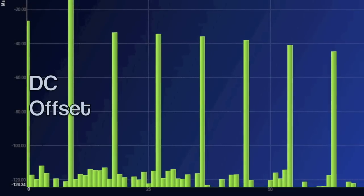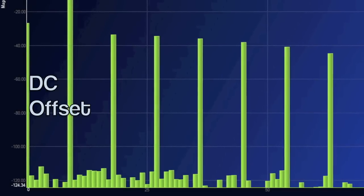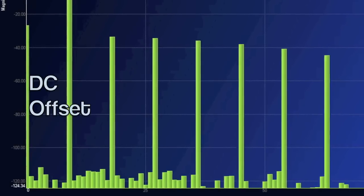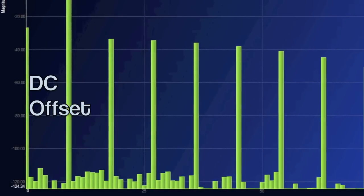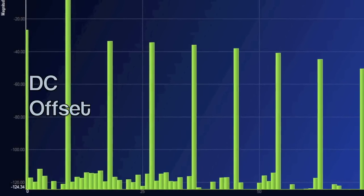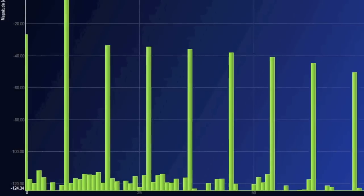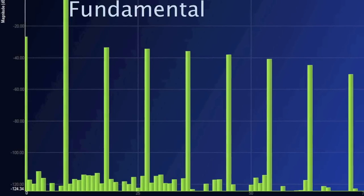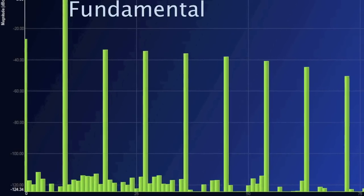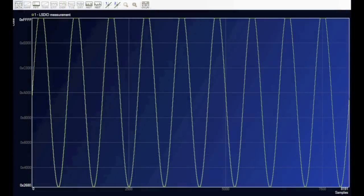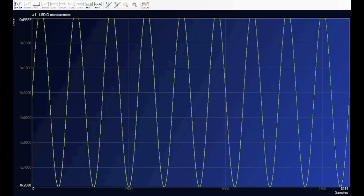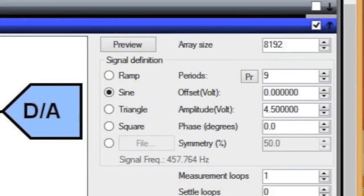On the far left we can see the DC offset in bin 0. That's the DC offset that we added. Next we see the fundamental tone in bin 9. Because we had 9 cycles of the sine wave, we get our fundamental amplitude in bin 9. And that was because we programmed the number of periods to 9 on the AWG setup GUI.